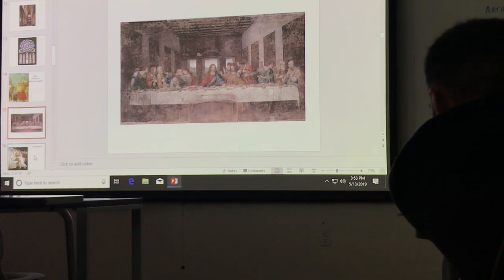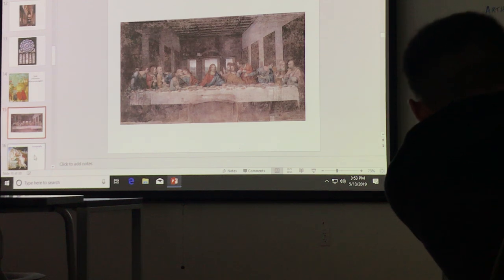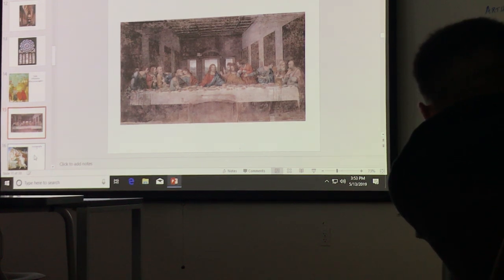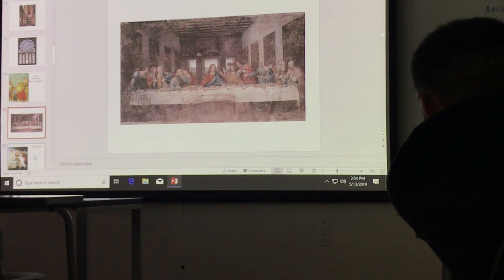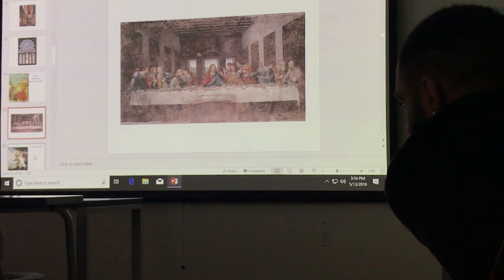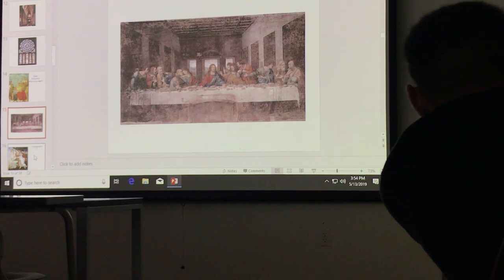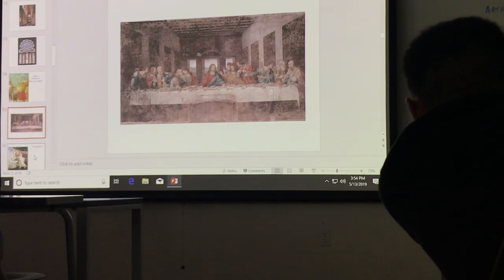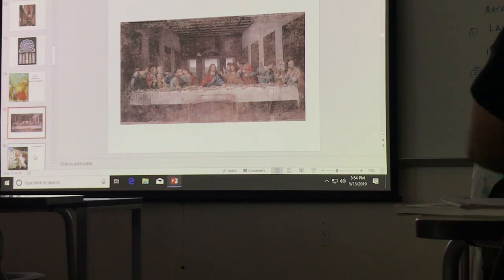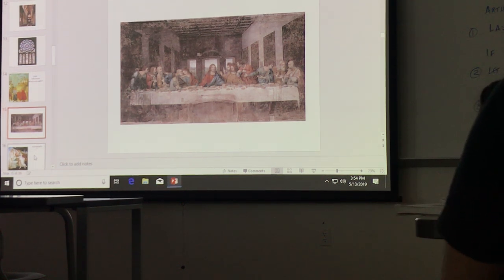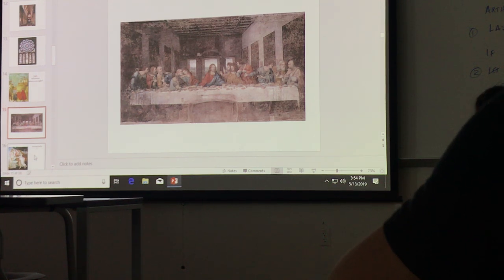It's the Last Supper by Leonardo da Vinci. What kind of painting is it? Fresco — it's on plaster. It's the first painting of the High Renaissance. Who are the three main artists of the High Renaissance? Michelangelo, Raphael, and Leonardo. One of the other Ninja Turtles is way back in the early Renaissance.